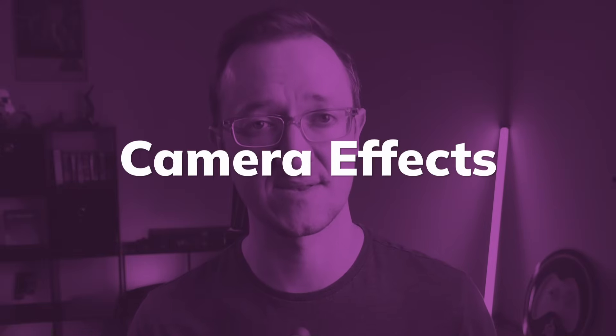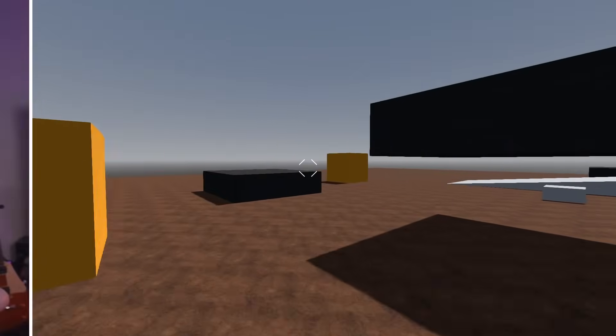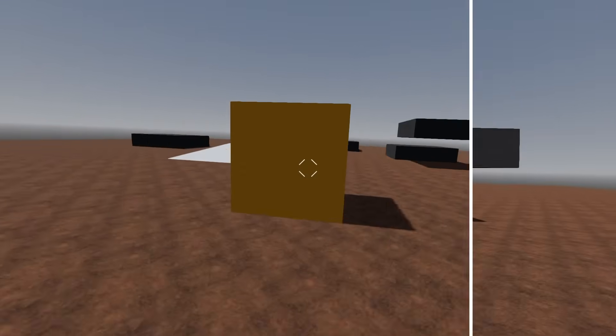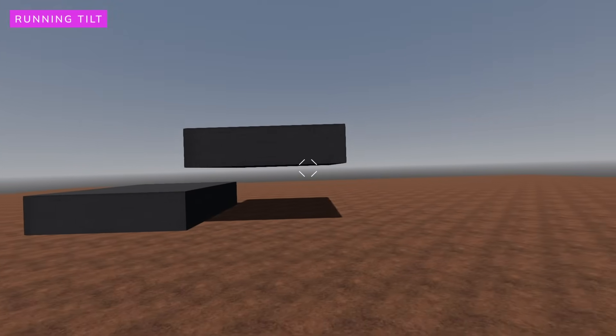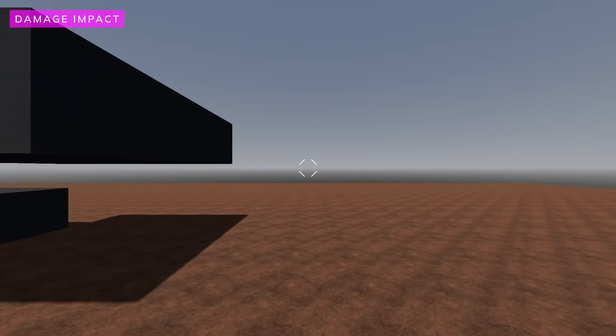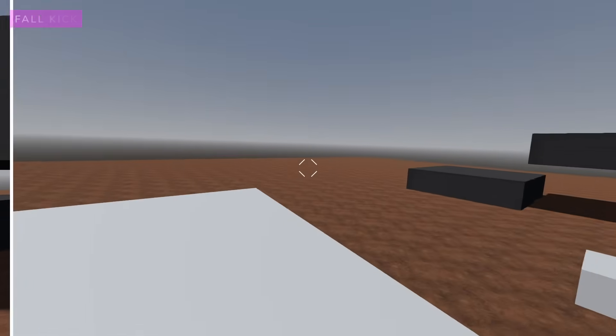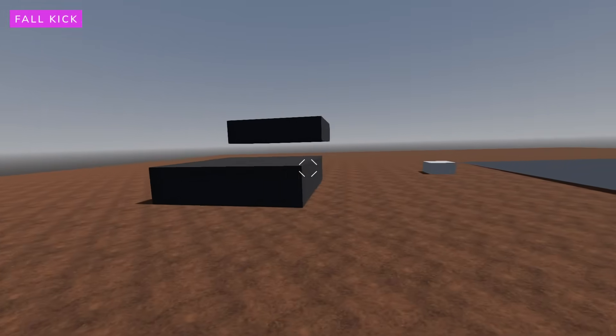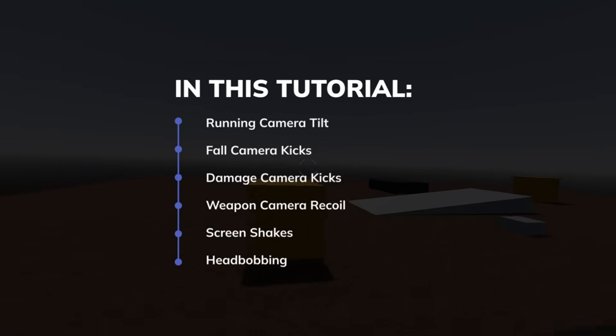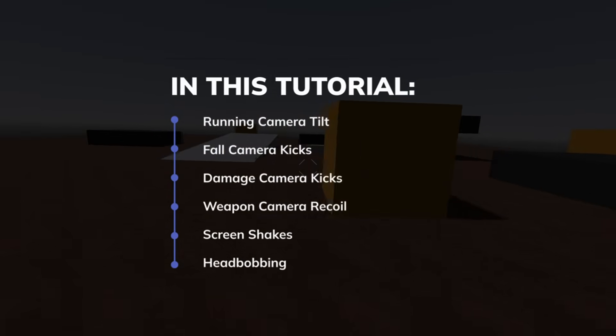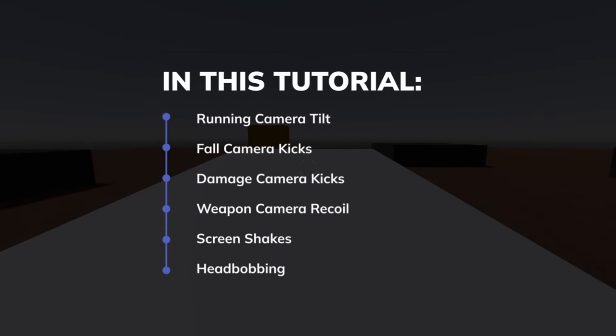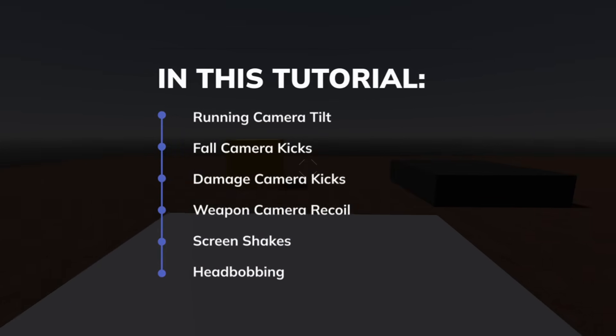Today we're diving into one of the most important aspects of first-person games: camera effects. We'll be building a comprehensive camera effects system in the Gato engine that captures the essence of classic 90s FPS games. By the end of this tutorial, we'll have implemented running camera tilt, fall kick effects, damage-based camera shake, weapon recoil, screen shake, and classic head bobbing.